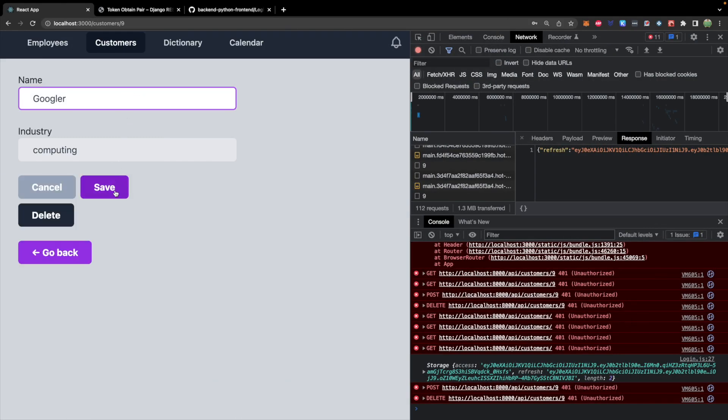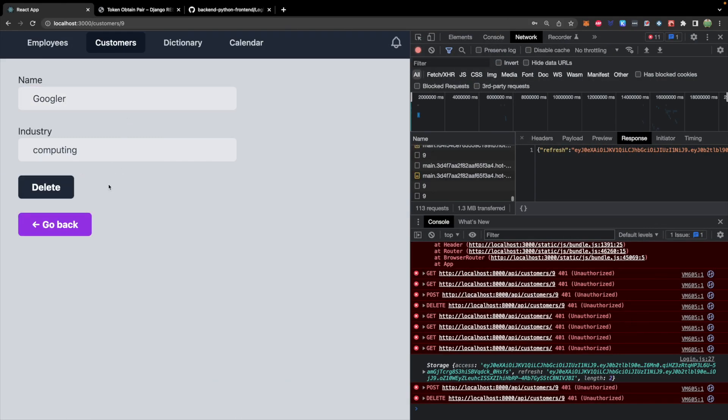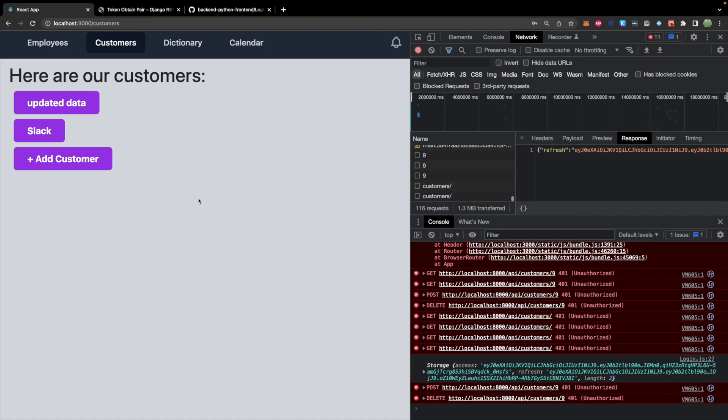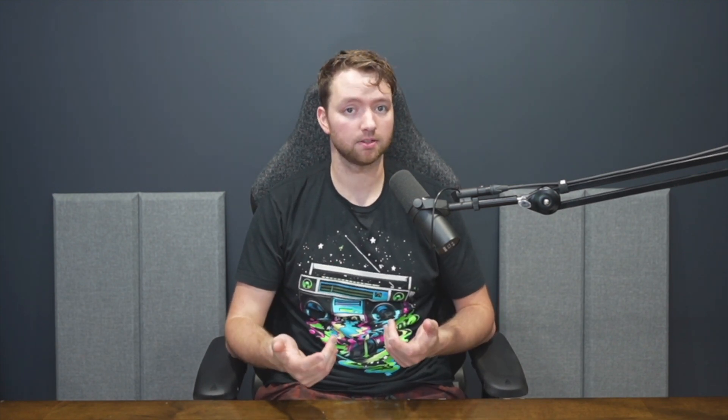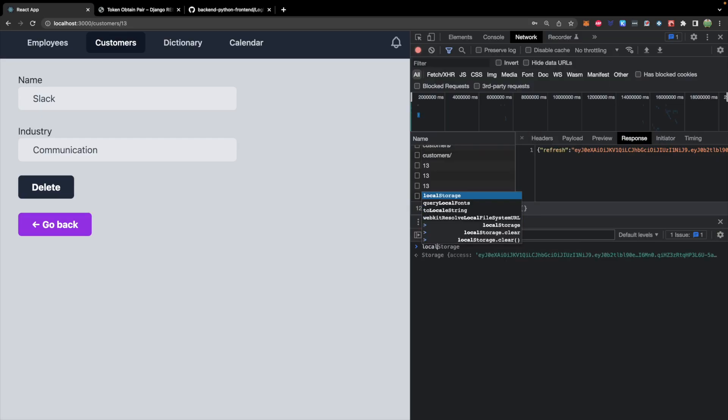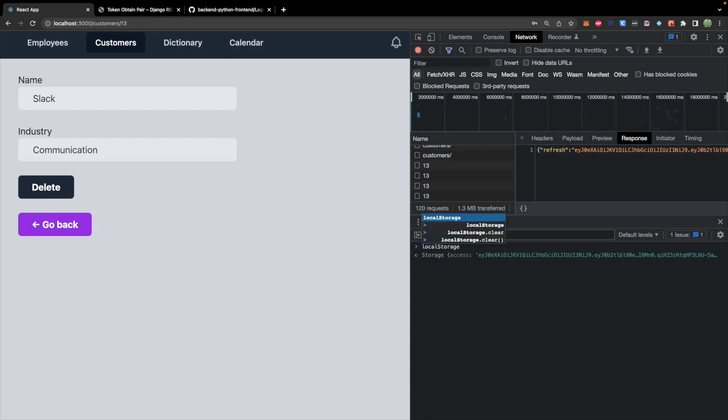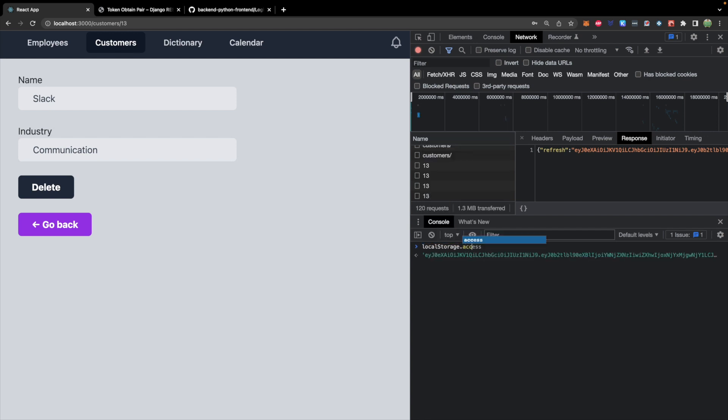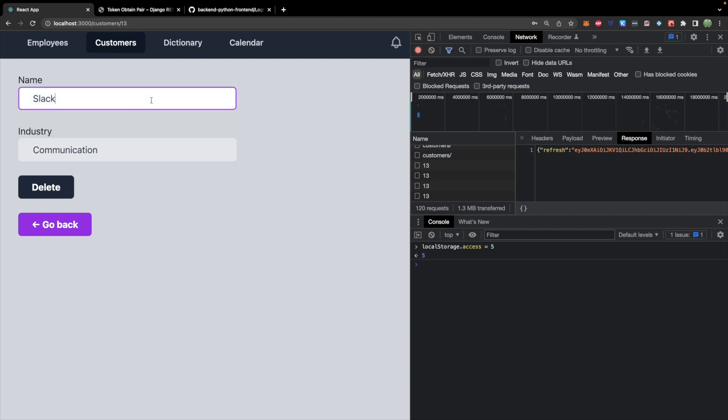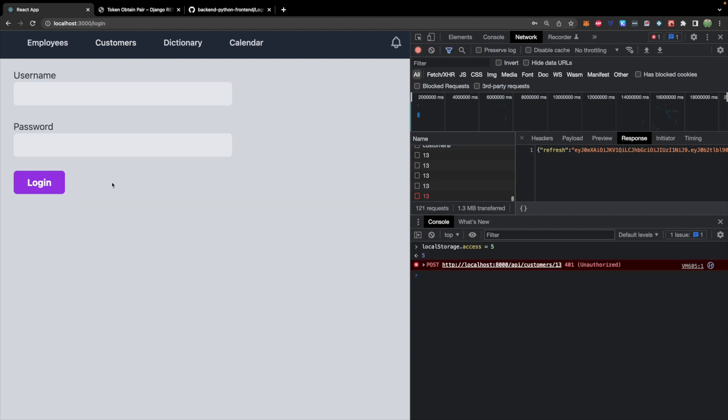Googler. Just for example. Save. That worked. And then we will delete. Yay. Now, if you want to simulate what it might look like if your token expires, you can just change the access token in the console and see what happens. So you can say localStorage.access and set it to something bogus like five. Now, when we try to change this, we hit save. It redirects to the login.